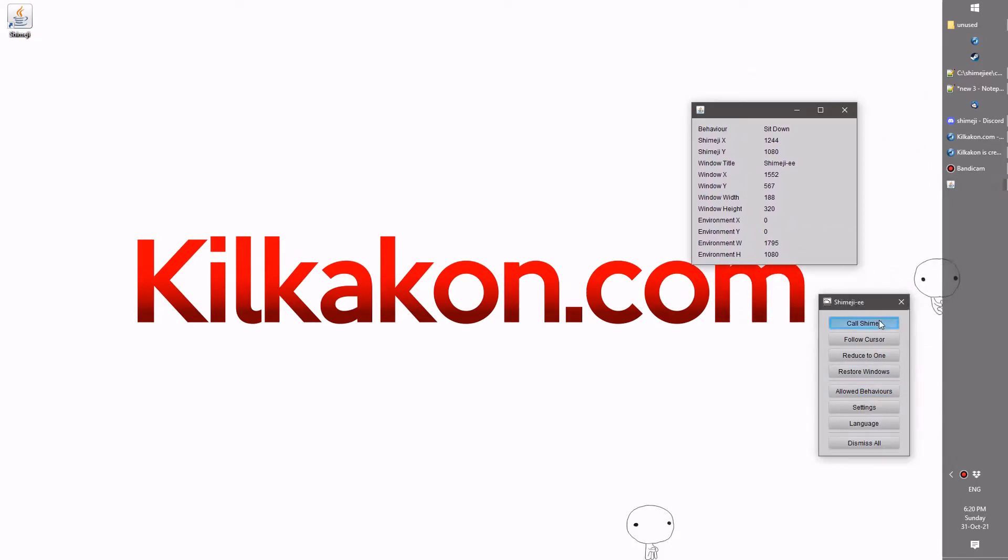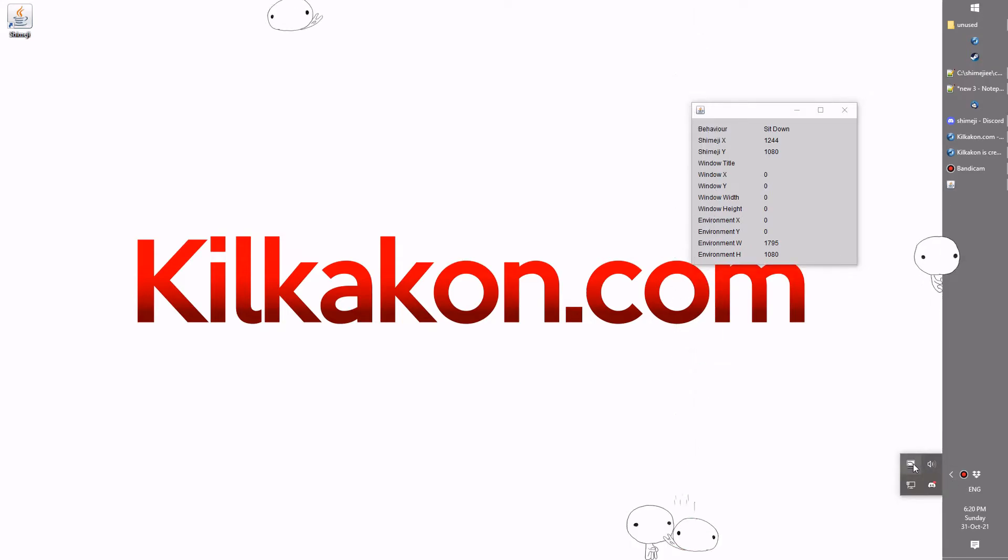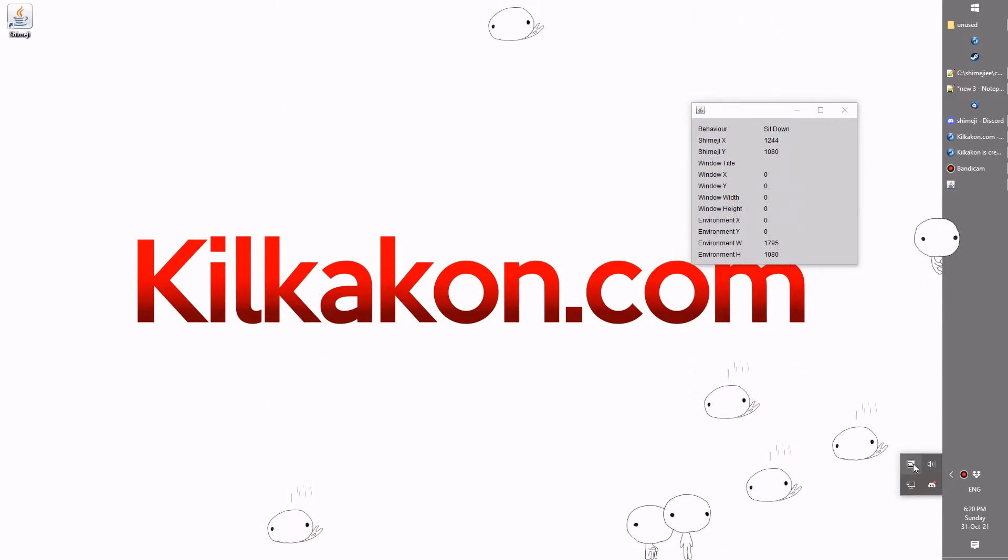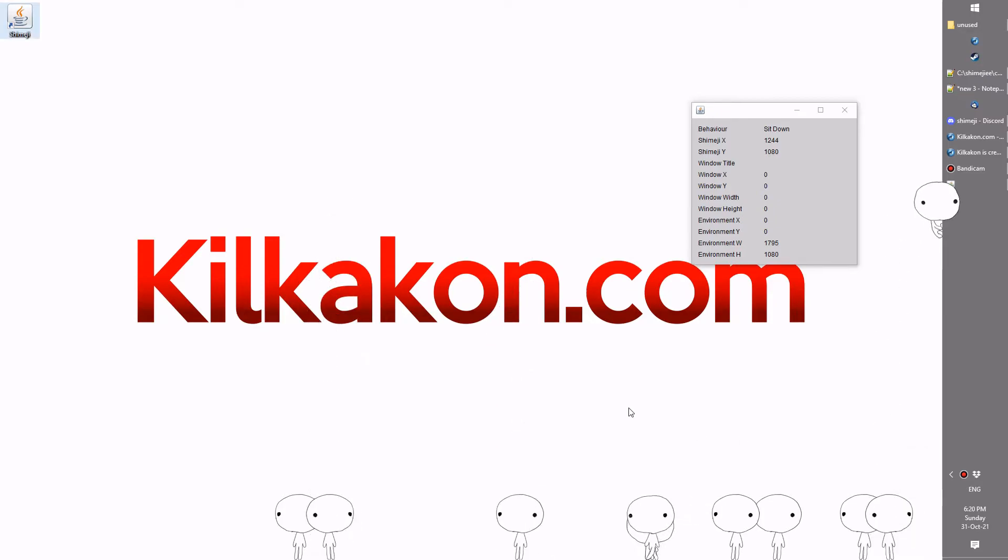The first thing is, if we just call a bunch of Shimeji in here, you'll notice they're all appearing on the screen that I'm showing you and not on my other monitor. So that's the first adjustment.